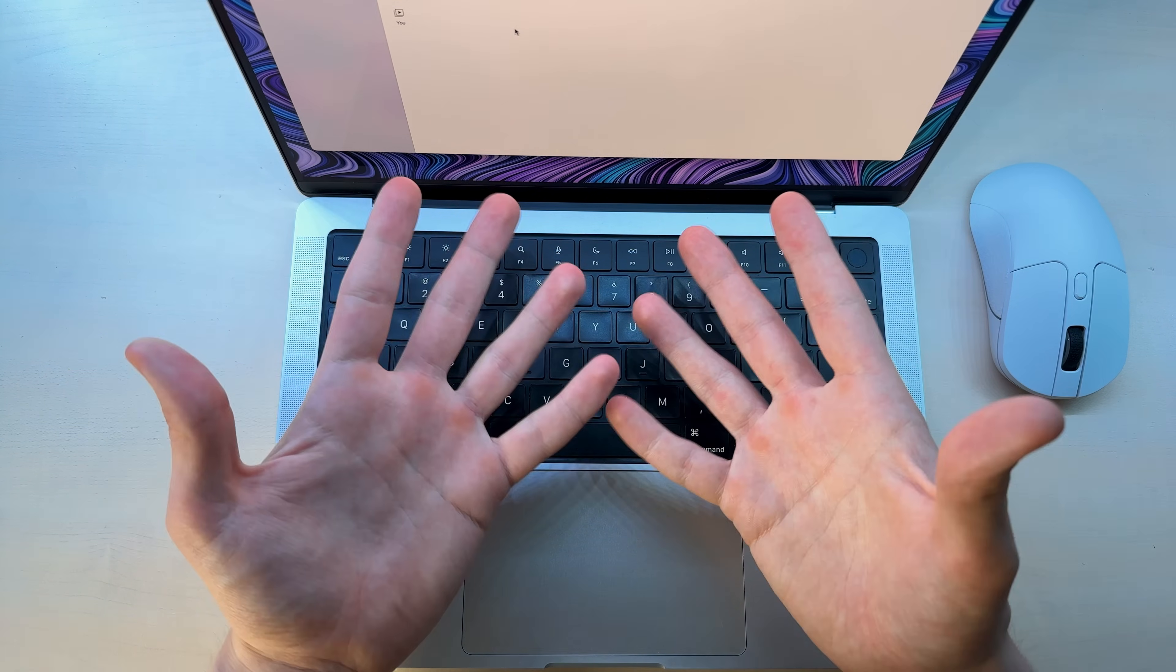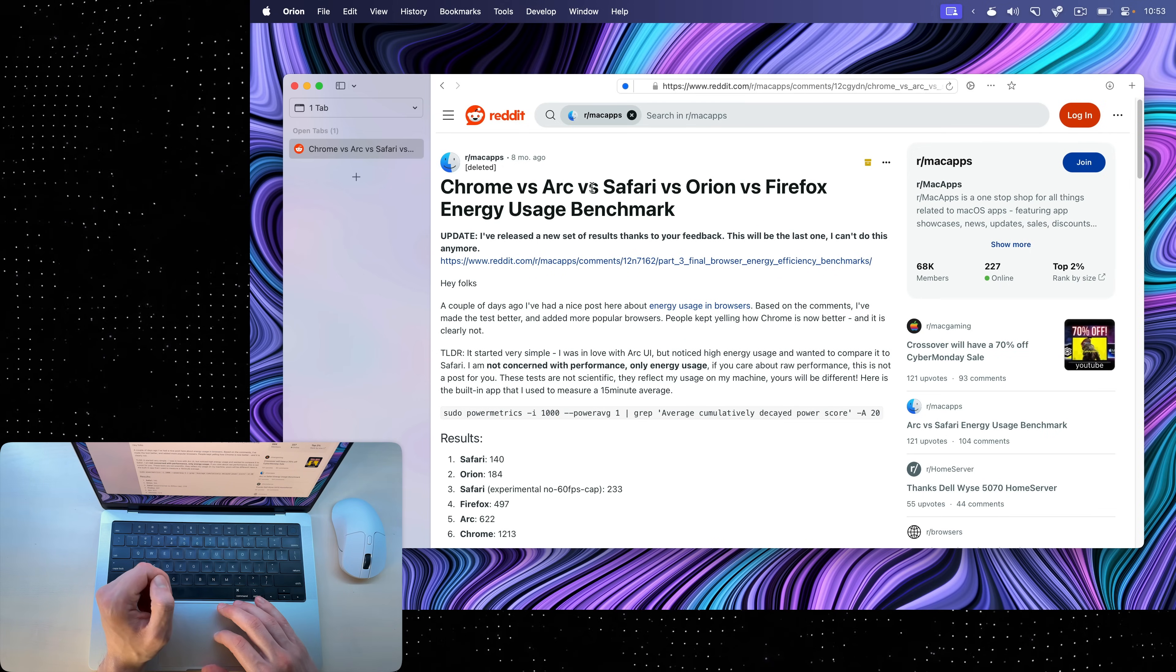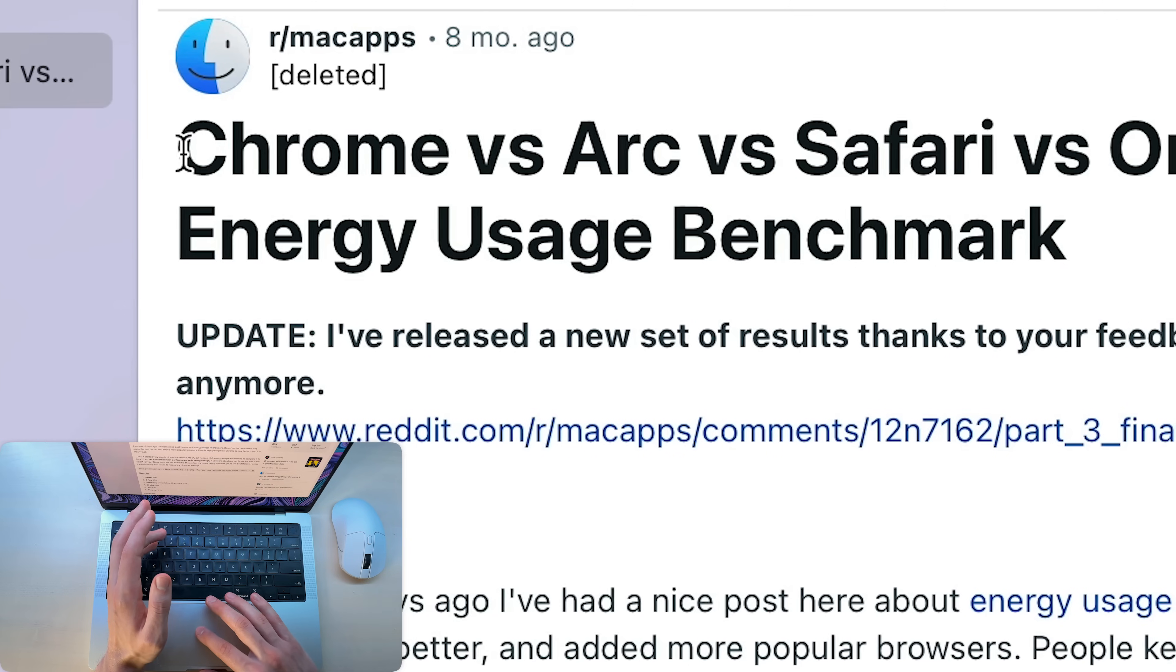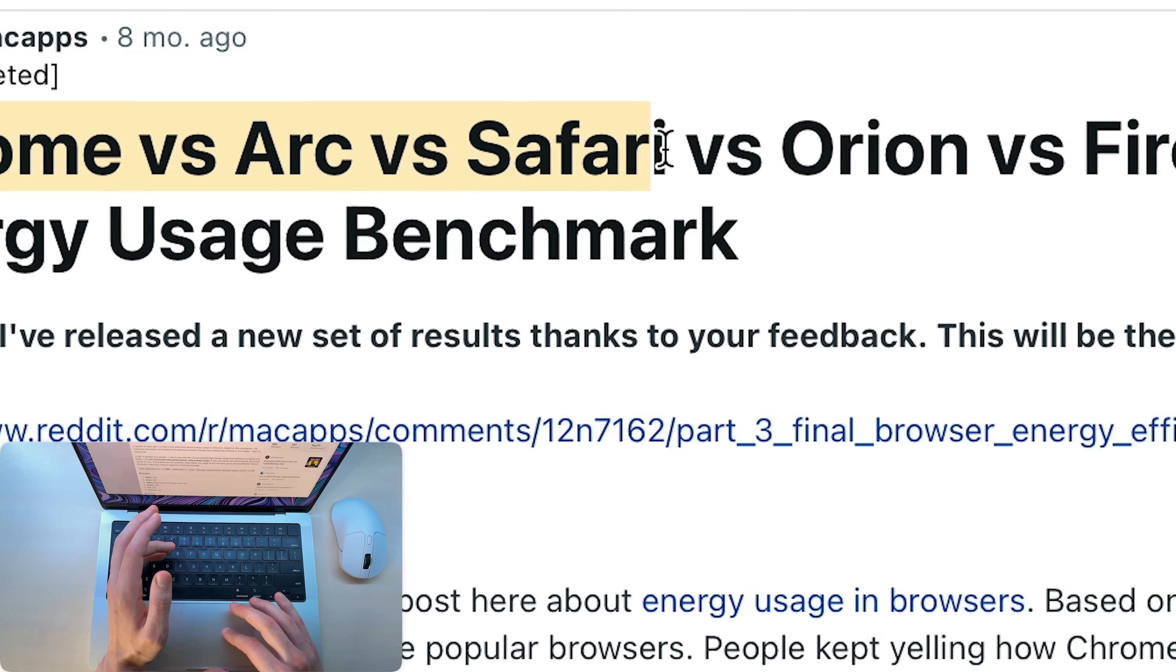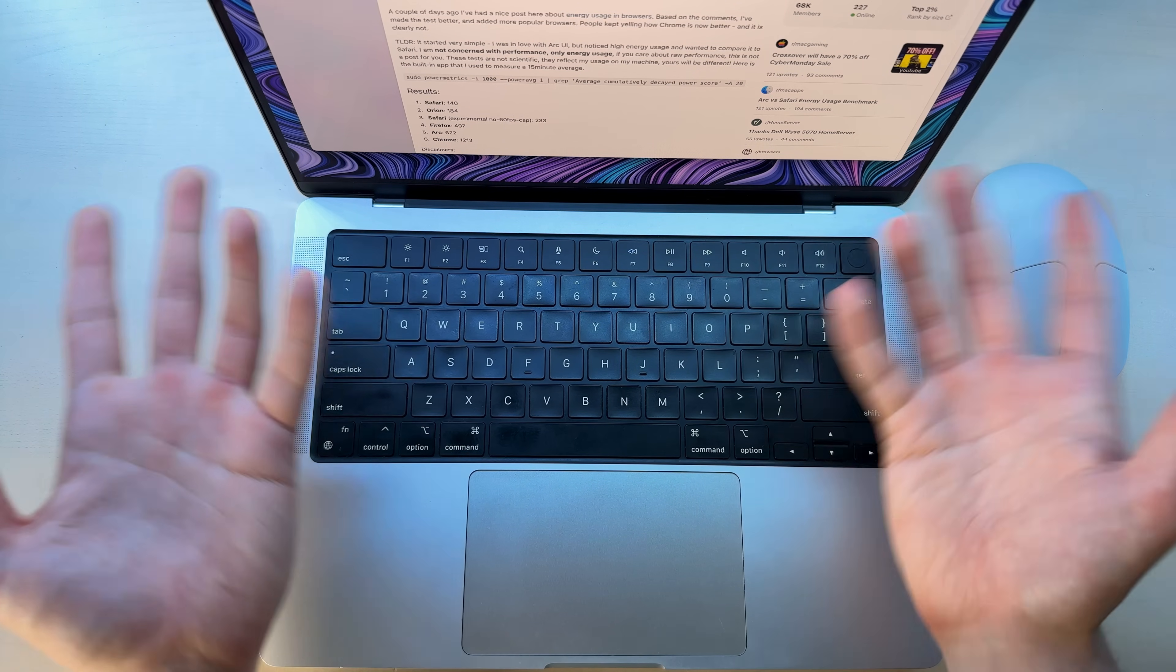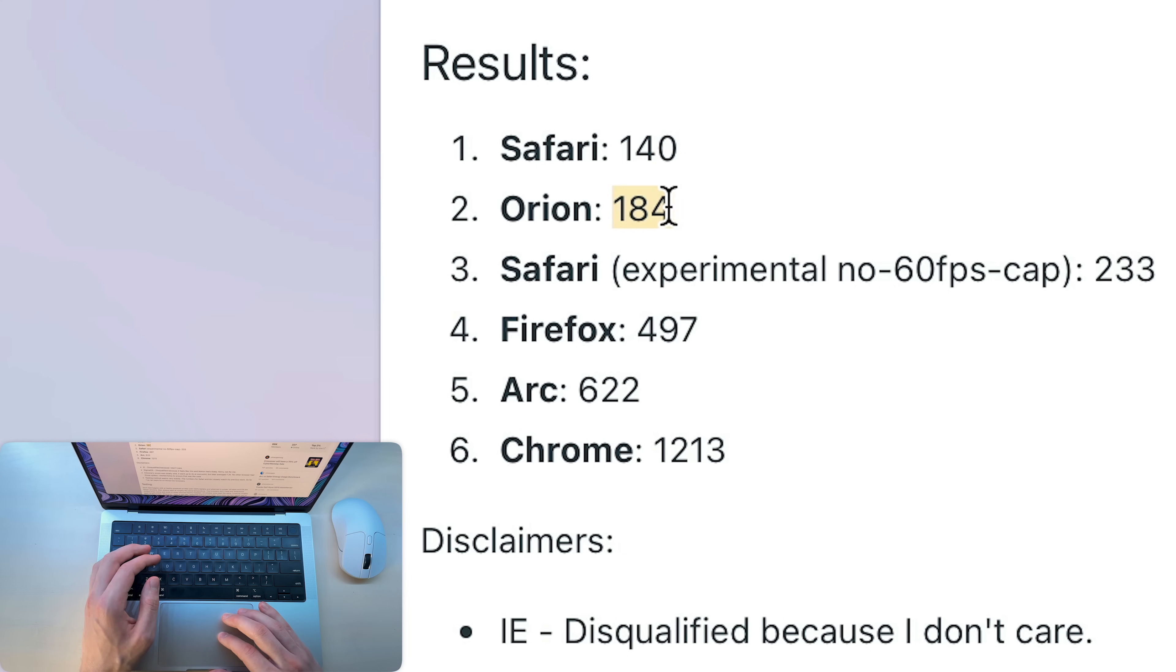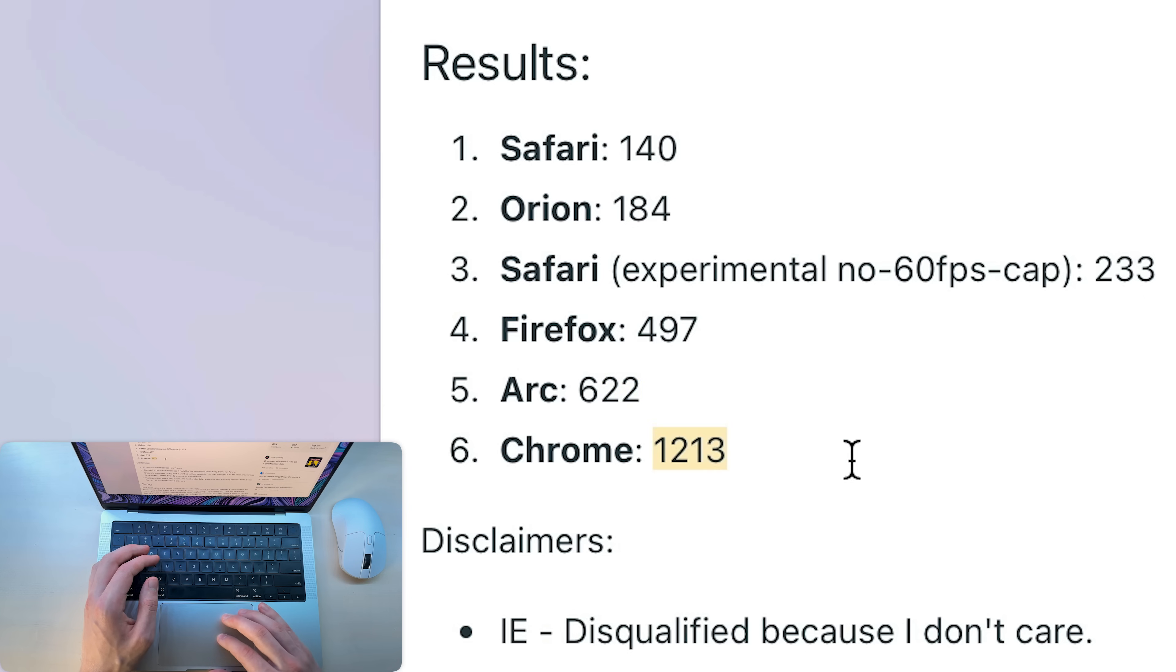But apart from these little tricks that we'll talk more about later, how is this browser different from any other browser like Chrome or Firefox? Well, the first thing I want to show you is this Reddit post by a user deleted, and he basically did a test: Chrome versus Arc versus Safari versus Orion versus Firefox, so basically the most popular browsers on Mac. And these are the results. Safari uses the least resources, Orion is close second, then Firefox, then Arc, and this is Chrome.